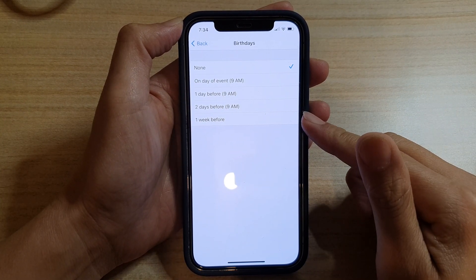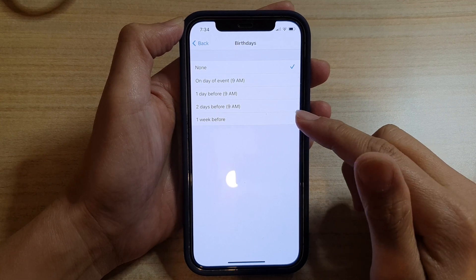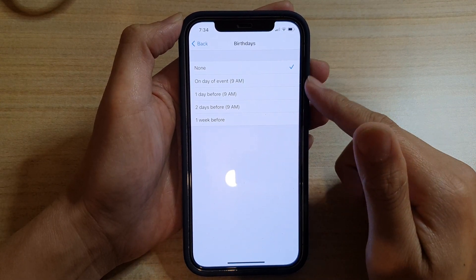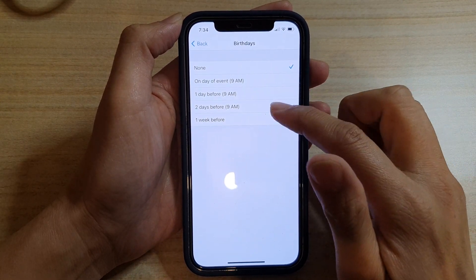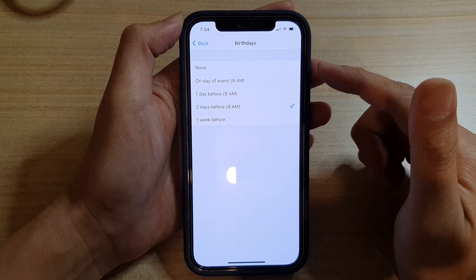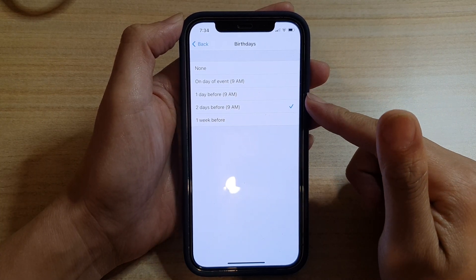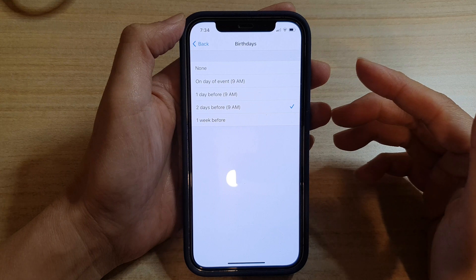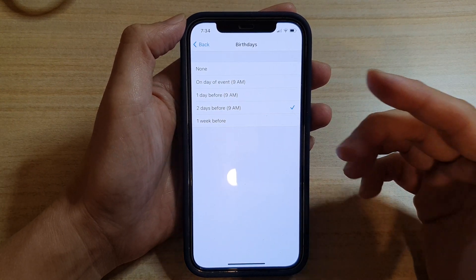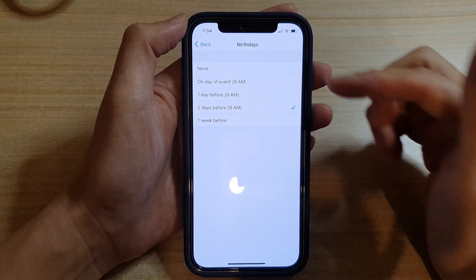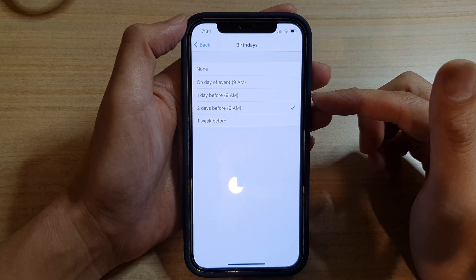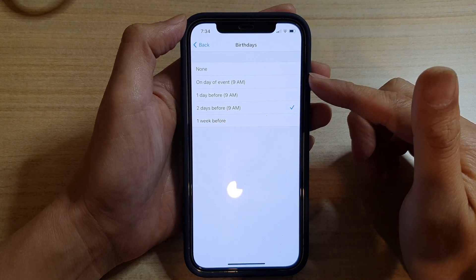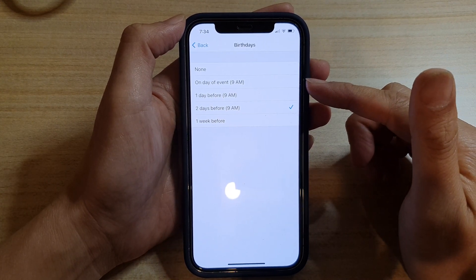Select one of the options. I generally like to set maybe two days before, as that would give me plenty of time in case I need to organize myself to get a birthday present. You don't want to leave it on the same day because you might run out of time to go out and buy a birthday present.